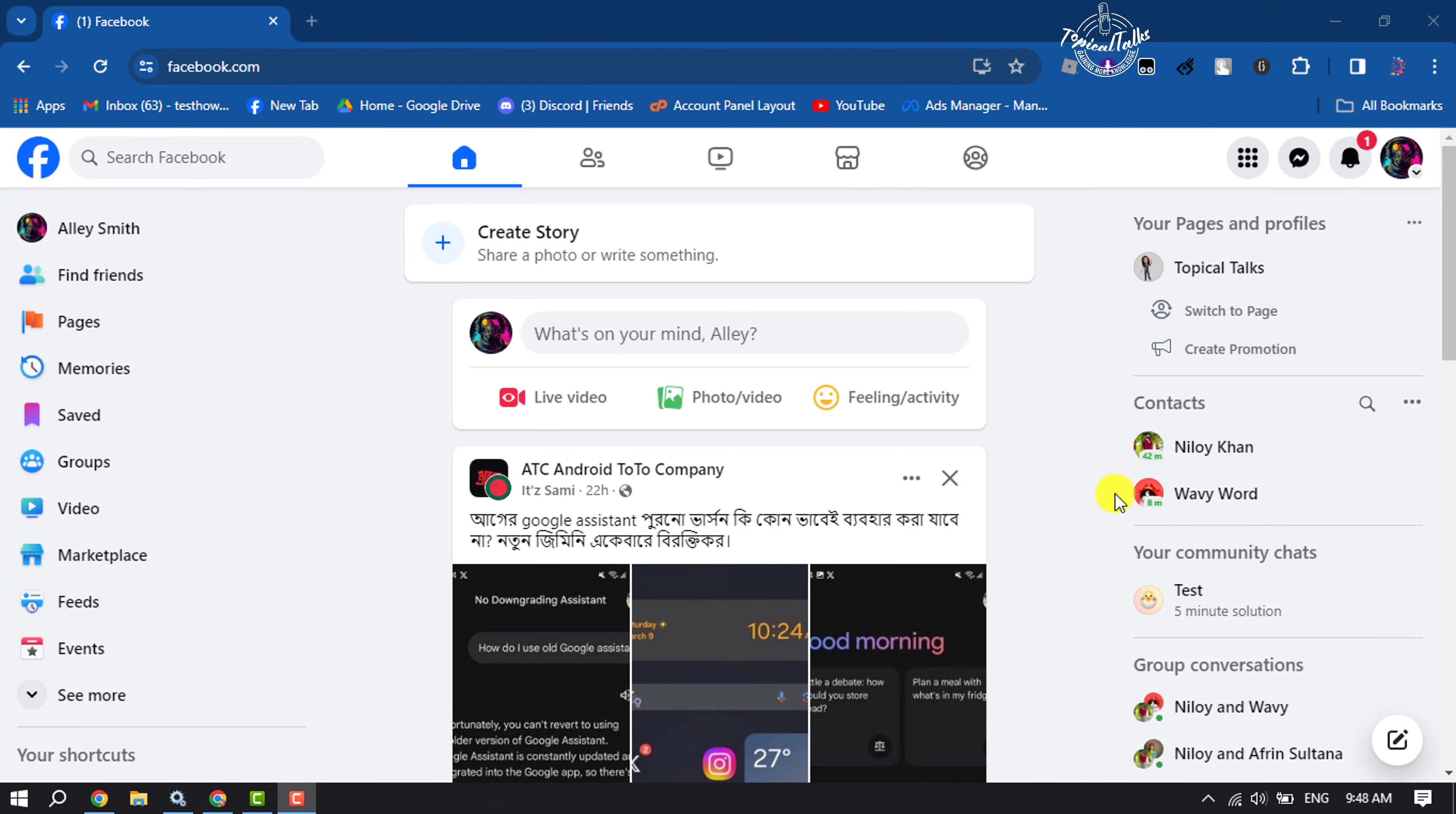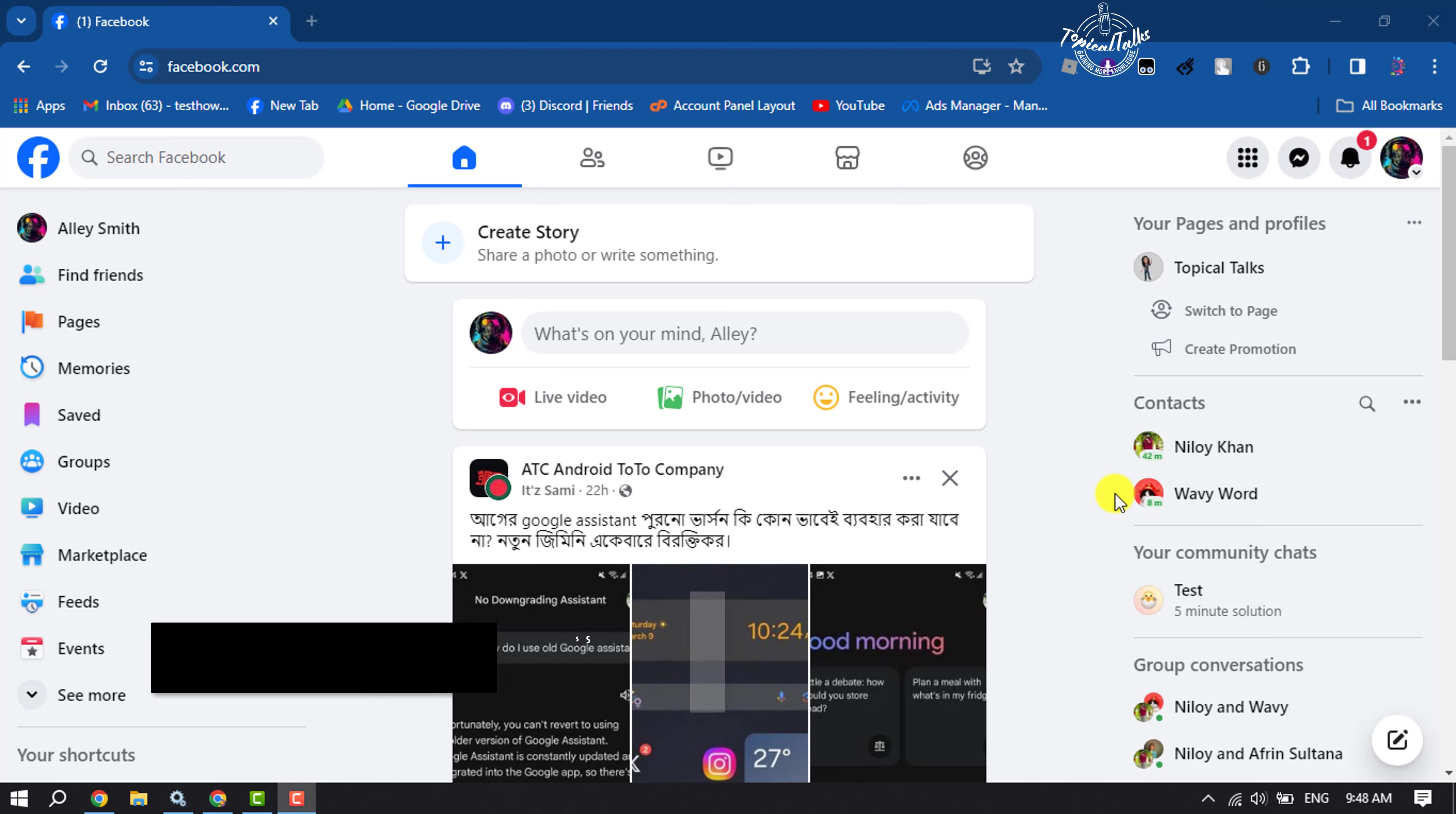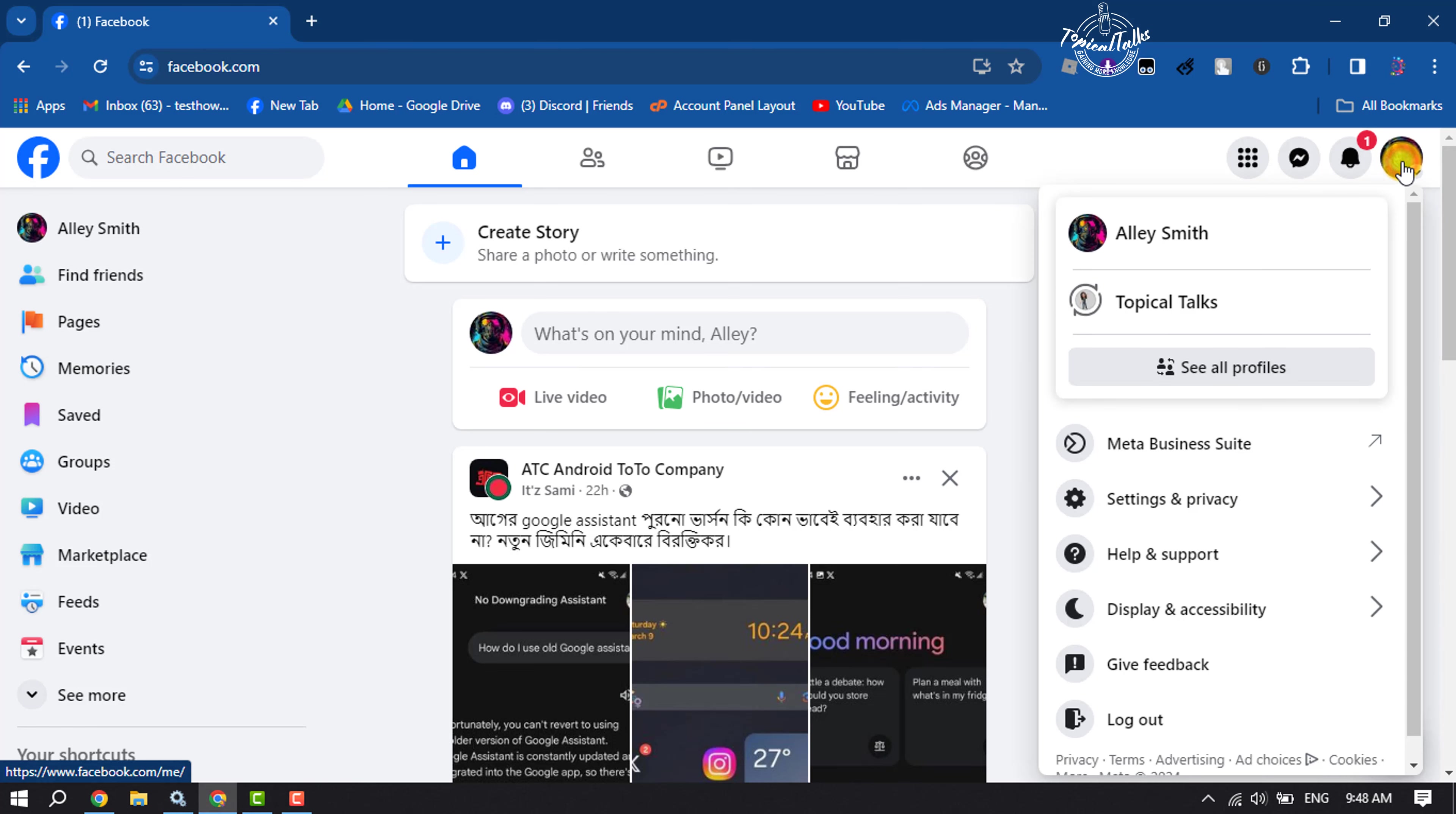Hi, this is Topical Talks. I can show you how to go live on Facebook business page. Follow these easy steps to start a live for your Facebook page. Open Facebook and switch to the Facebook page. Click on your profile photo and you'll find all of your pages.